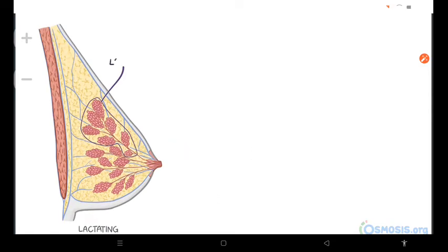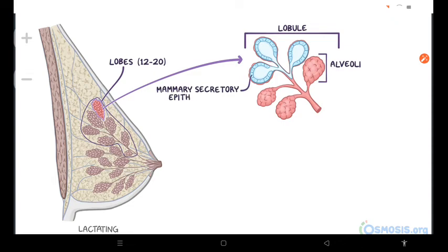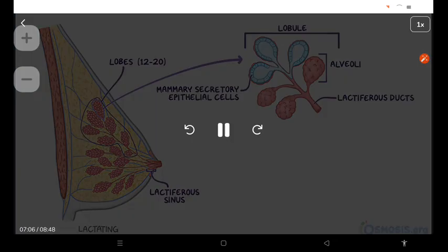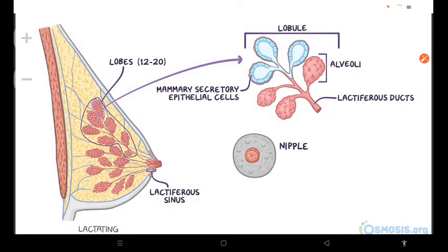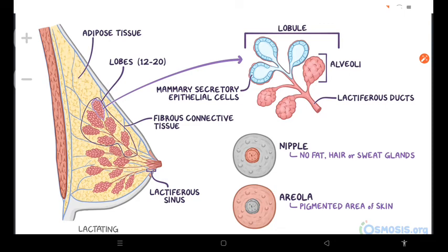The mammary glands are made up of 12 to 20 lobes, each containing several small lobules, which further contain clusters of alveoli that have mammary secretory epithelial cells. The alveoli, lobules, and lobes are connected to ducts that join to form larger ducts called lactiferous ducts, which drain the mammary glands through lactiferous sinuses to the tip of the nipple. The nipples are conical or cylindrical prominences in the center of the areola and have no fat, hair, or sweat glands. The areola are pigmented areas of skin surrounding the nipple. The stroma of the breast is composed of adipose tissue and fibrous connective tissue, which make up the bulk of the breast tissue and support the mammary glands respectively.